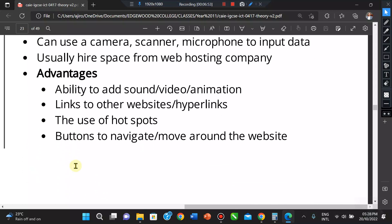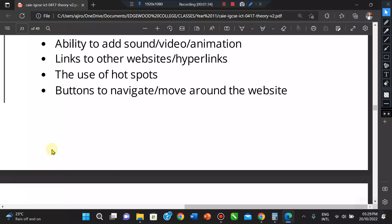The advantages of websites include: sounds, video, and animations can be added; links to other pages or websites can be added using hyperlinks; buttons to navigate around the website; hit counters tracking the number of visitors coming to your website; and the website can be seen by a global audience. It is also much easier to update — you don't have to reprint anything or redistribute it, and once updated, everybody sees the updated version.